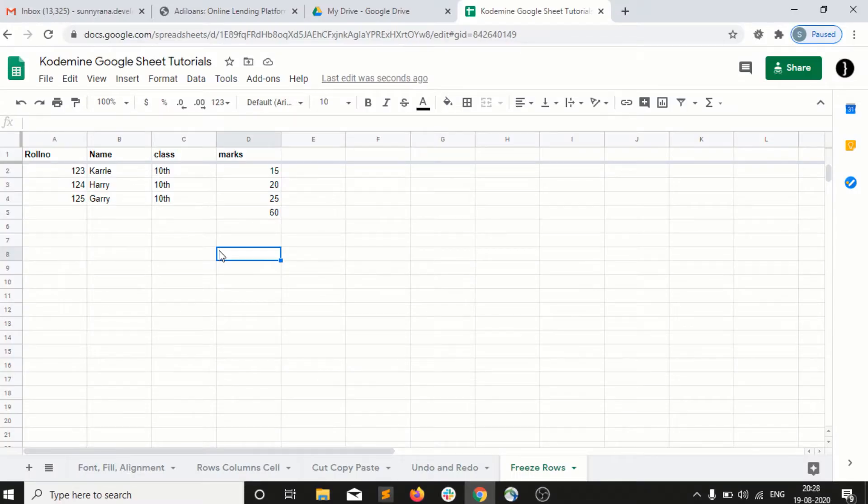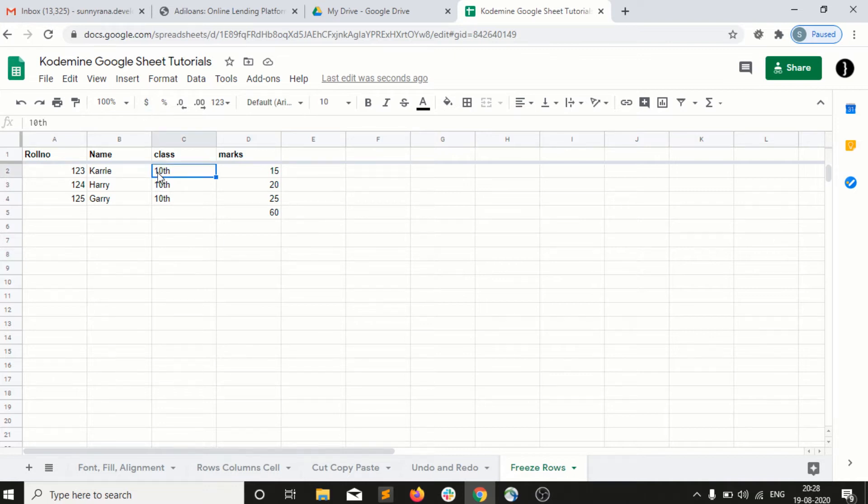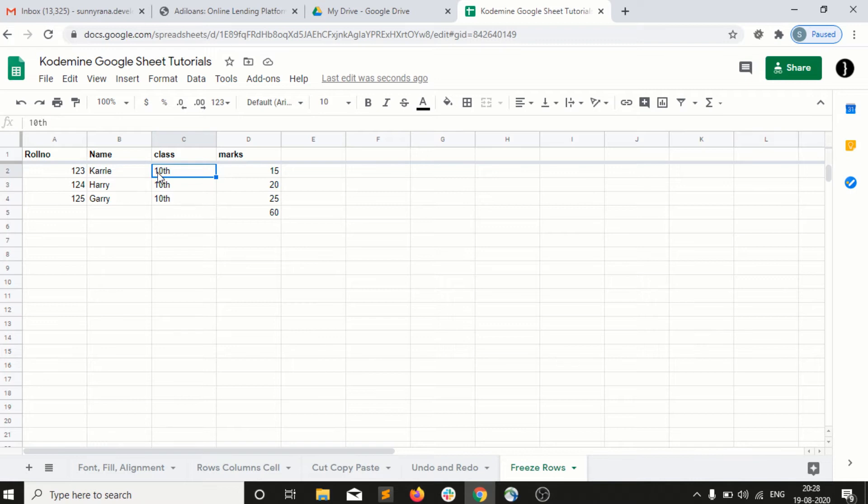Welcome back guys. So the next very important topic is charts. For example, we have a table and we have some data, and we want to create a chart based upon that data. For example, we have the marks of students based upon the roll number and names, and I want to create a chart of that.